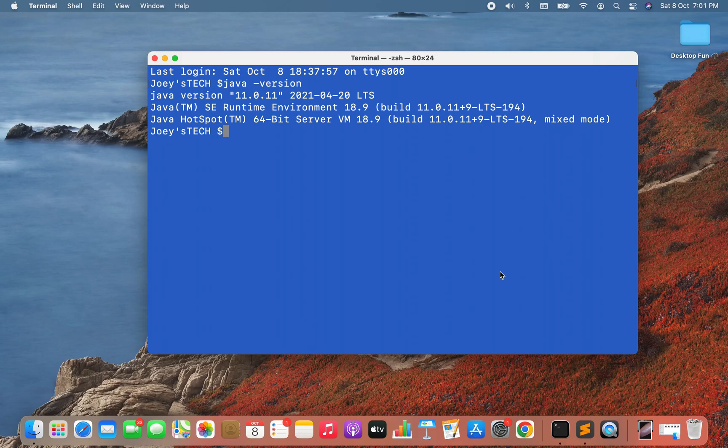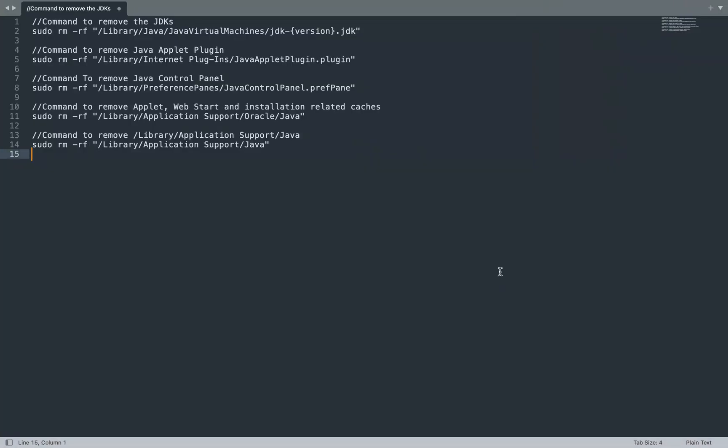Now to uninstall Java, we need to execute a set of commands one after another. I have written these commands here, and you are going to find them in the description box of this video. You can directly copy and execute them in your terminal and they will do the job for you.